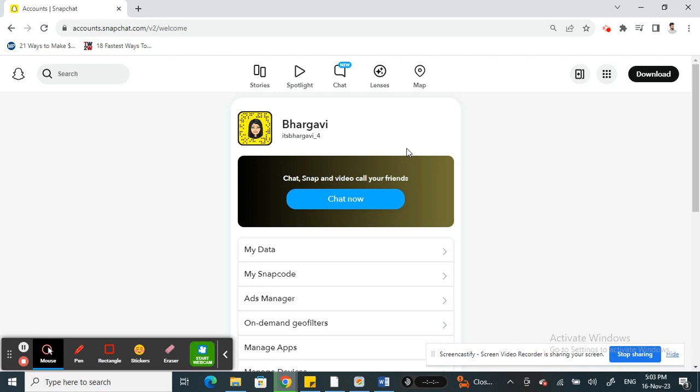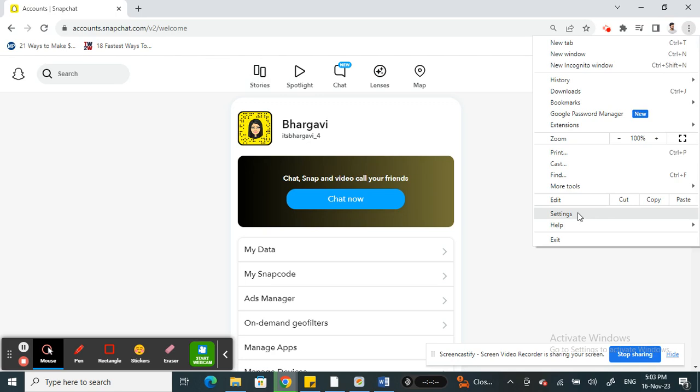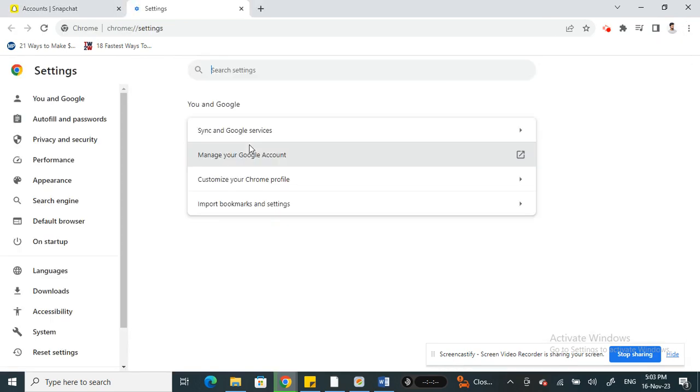And apart from that, make sure you have given the permissions for Snapchat. For example, if you click on your settings here on your Chrome, click on your settings option and just make sure that your permissions are given.